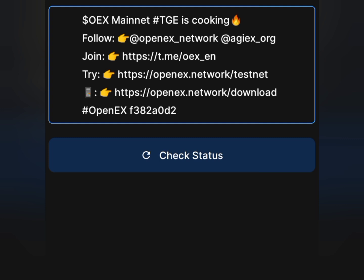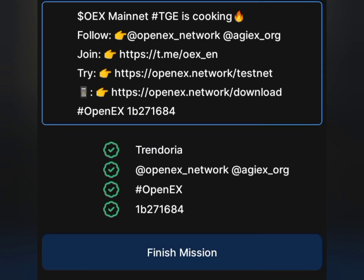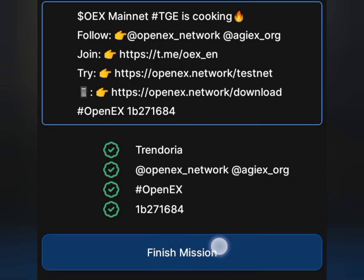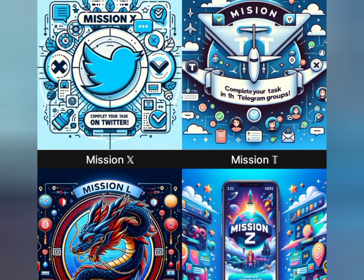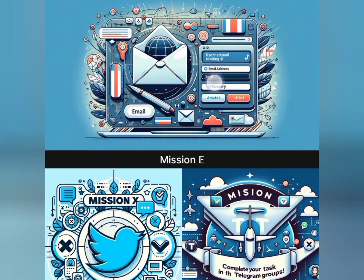The app will check if you really completed all the steps — it's checking and verifying that you follow them on Twitter. Passed all the steps — you can see everything is ticked green. Now tap on the Finish Mission button to successfully complete this mission.